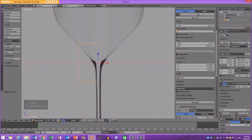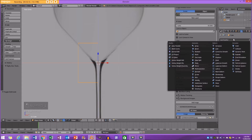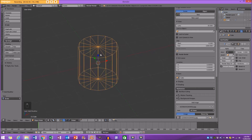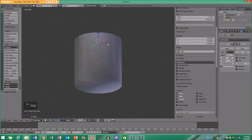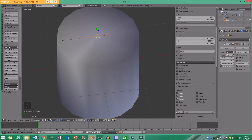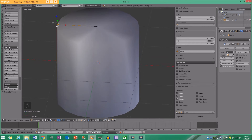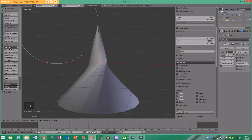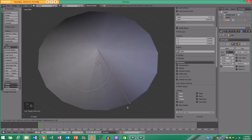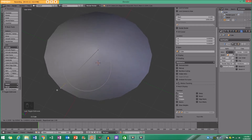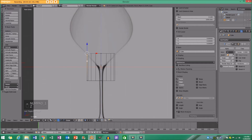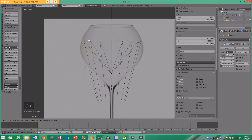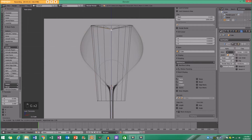With that selected in object mode, go to the modifiers panel, click Add Modifier, and add the Screw Modifier. Now if you go to edit mode you'll see a solid object — the only things we need to work with are these points here. If I pull this around you can see it's duplicating that edge 360 degrees. I'm going to go to my front view wireframe.